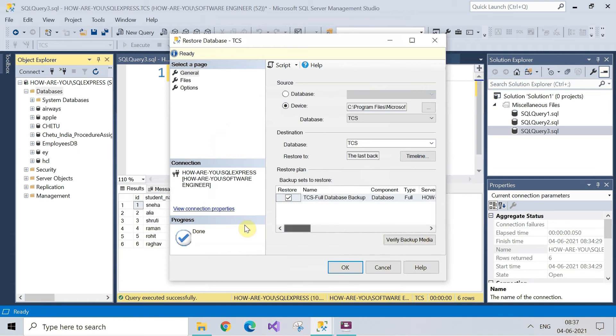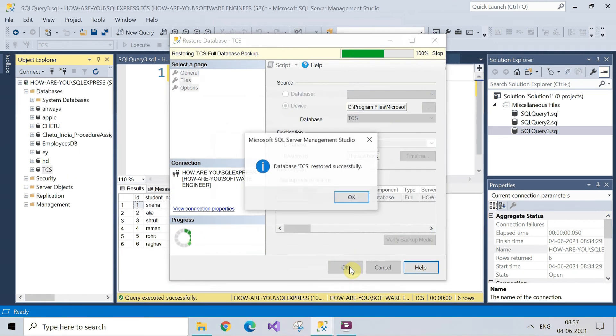After this click on okay. Now the database of TCS has been restored successfully.